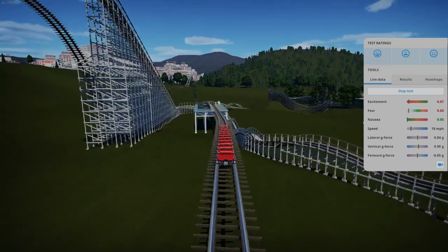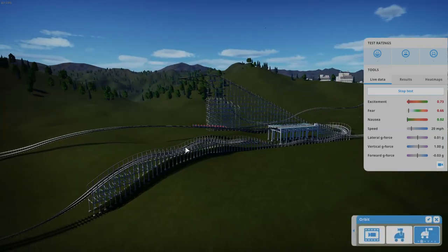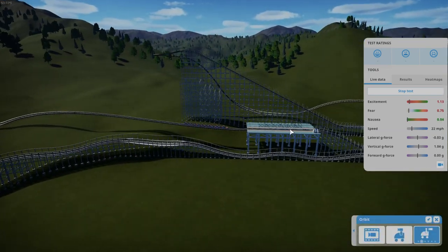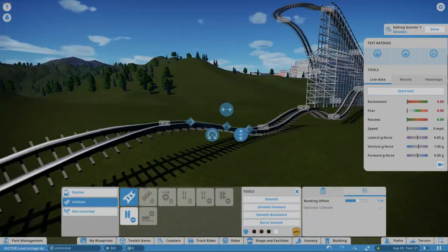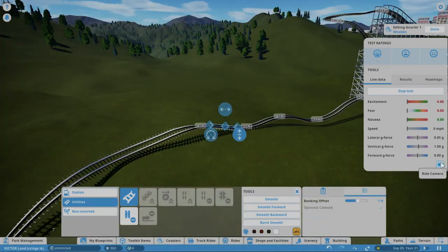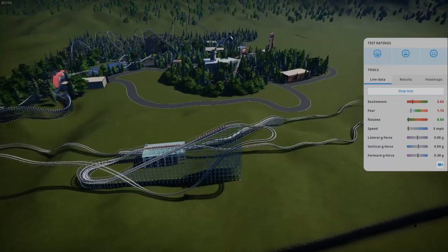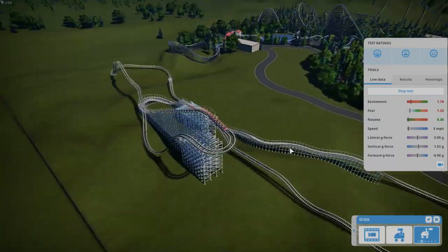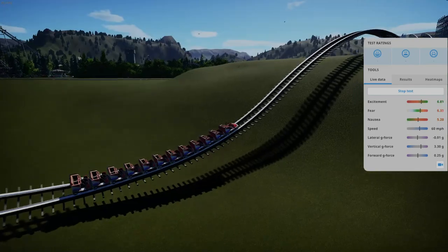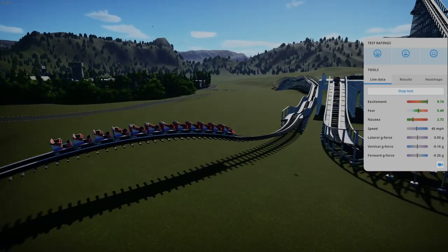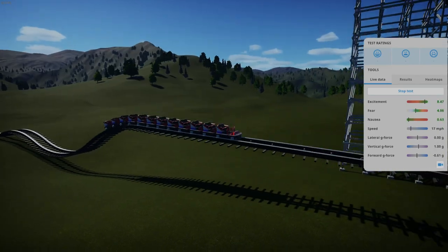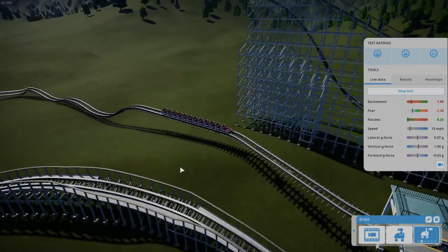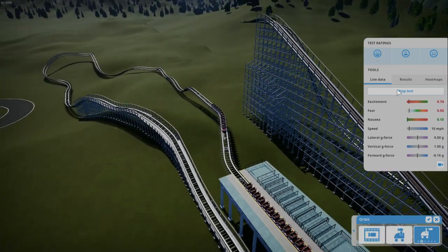So it does make it back just not with much speed, so it's probably gonna hug the ground and then it'll pop up into the brakes. Oh wow. Actually, it was decent speed into the brake run.